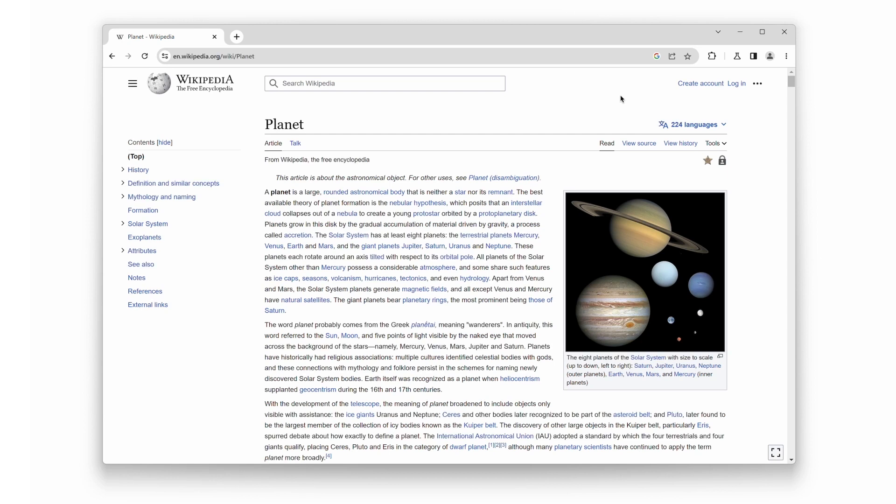Are you tired of straining your eyes while reading lengthy Wikipedia articles? Don't worry, we have a fantastic solution for you, enabling Wikipedia in dark mode.